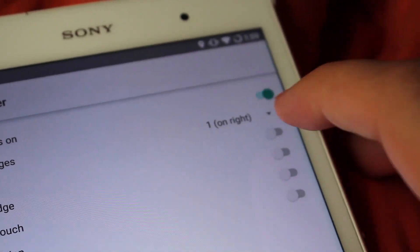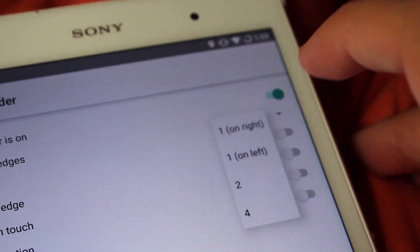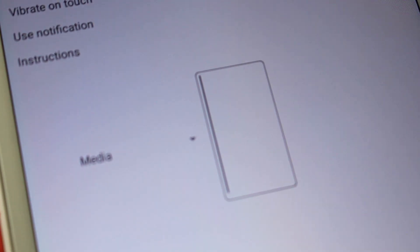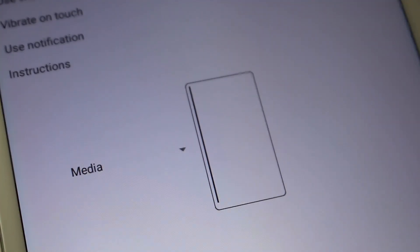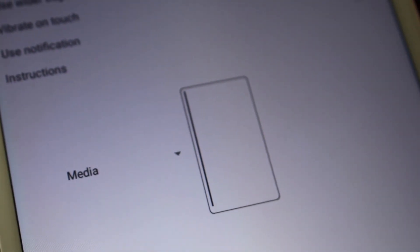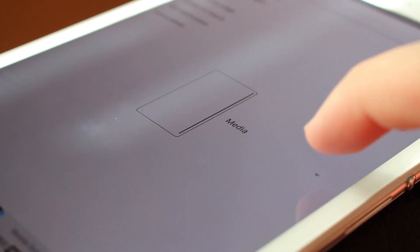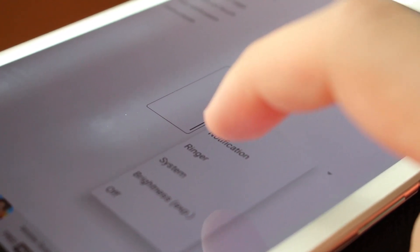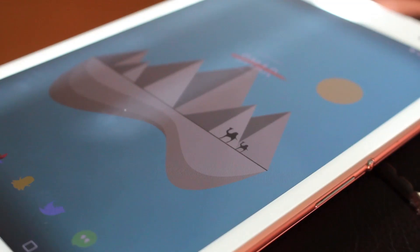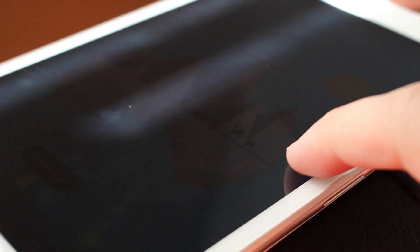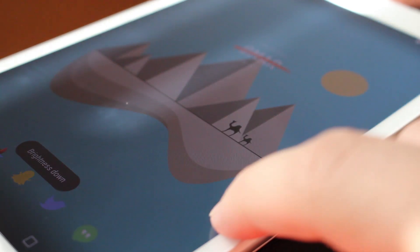You can also switch it over to the left side of the screen if you want it over there. I like it on the right side because I'm right-handed and that's where my thumb sits. You can assign either system volume, media volume, ringtone, or notification to this gesture. And you can also set this as a brightness toggle. Things are looking brighter already.